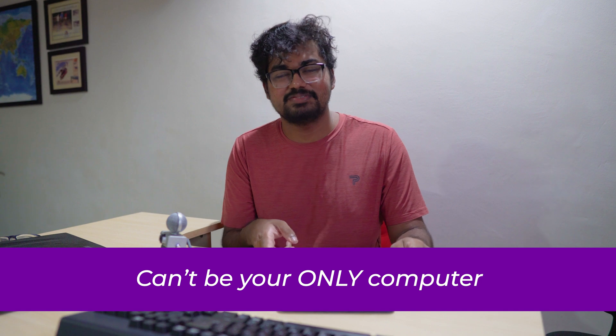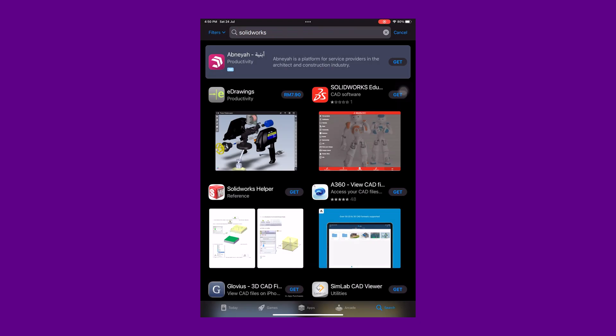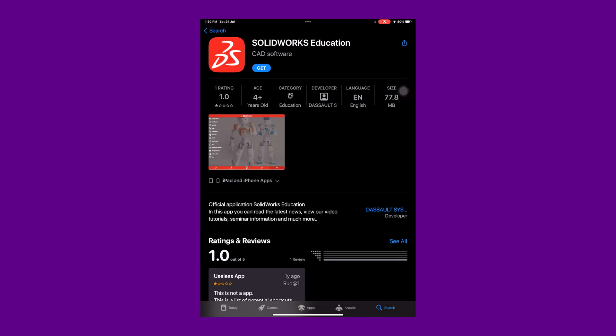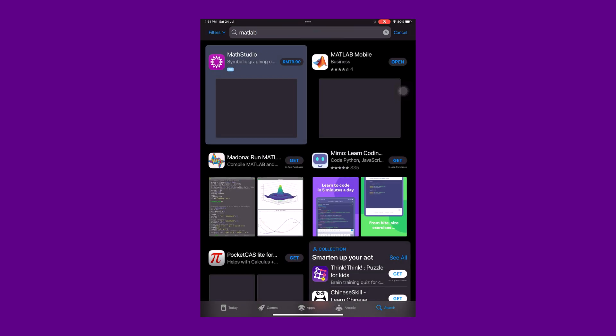Now let's move on to the cons of having an iPad as an engineering student. A lot of people like to talk about the iPad as the be-all-end-all computer, but sadly it can't be that for an engineering student — at least not now. Software such as MATLAB, SolidWorks, and KiCad for PCB design don't have good iPad-based versions. Most versions on iPad are severely cut down or web-based and don't get the job done. You'll still need your laptop or a desktop PC — the iPad will not be your one and only computer anytime soon.